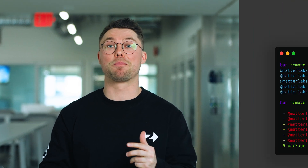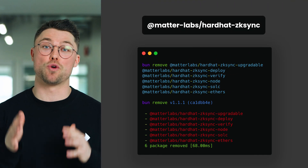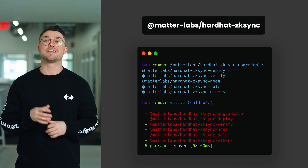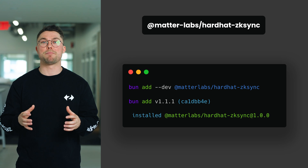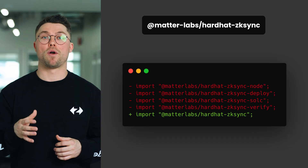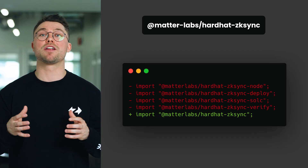One install, one import, and now you can compile, deploy, verify, upgrade, and test your project. To get started, simply install the NPM package and import it into your Hardhat configuration file, and you'll get access to all these plugins.